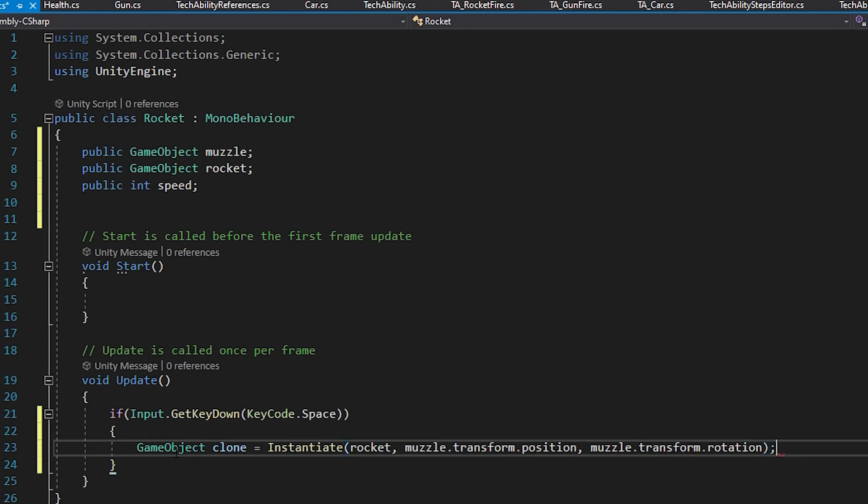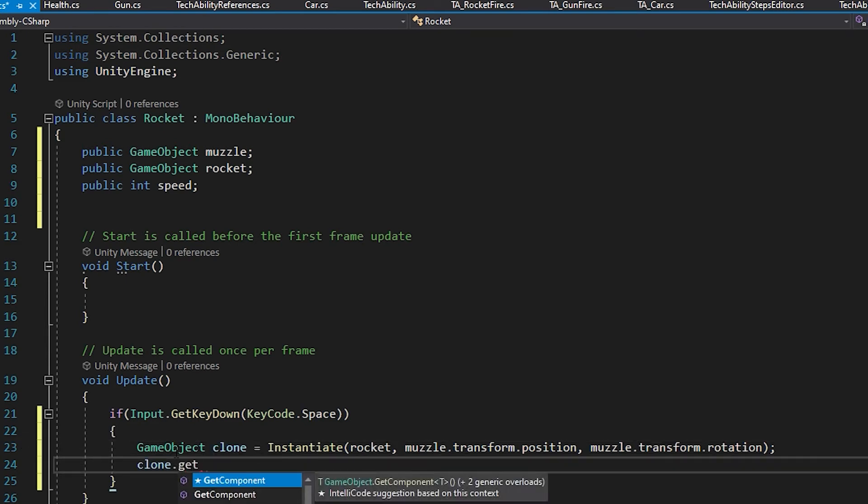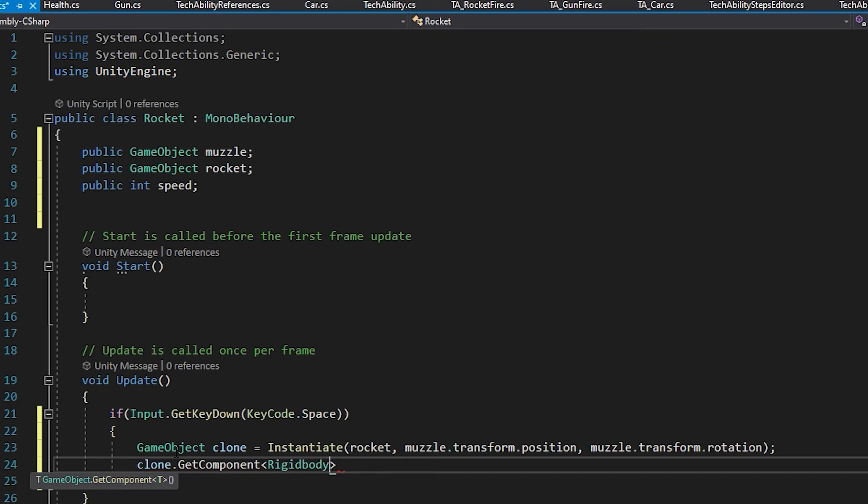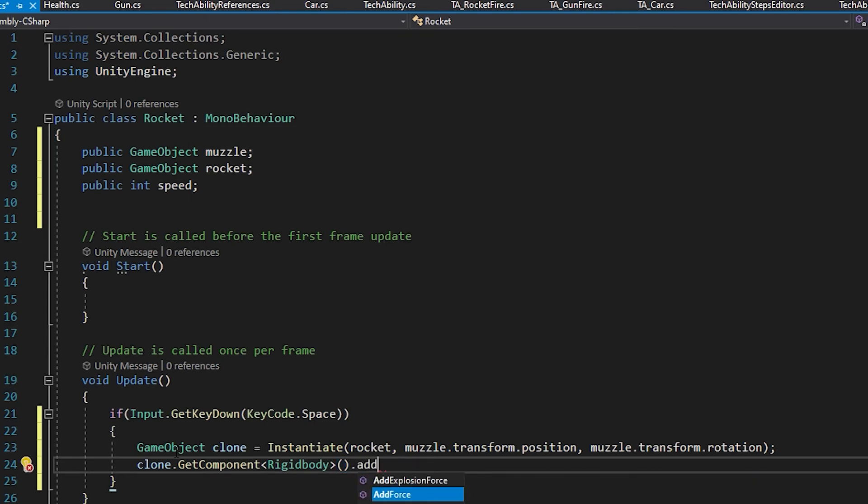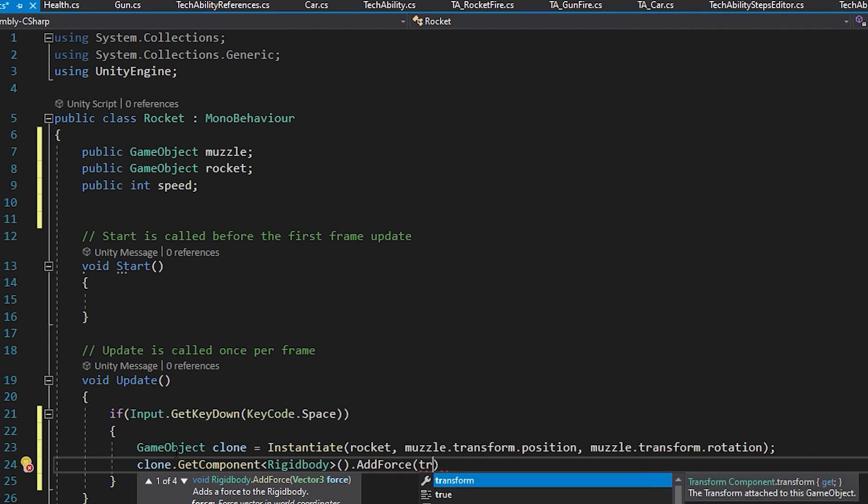So now that will instantiate the rocket, but I want the rocket to move forward. I'm going to say clone.GetComponent, and I'm going to get the Rigidbody, so less than greater than sign. GetComponent is a method, so I need my parenthesis after it, and then another period, AddForce. I want to add the force in the forward direction of the transform.